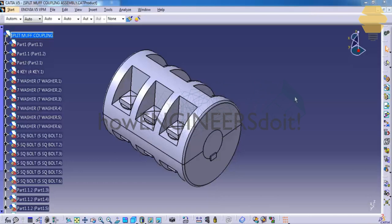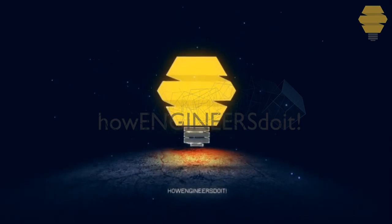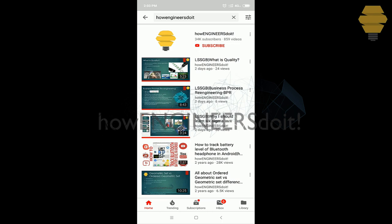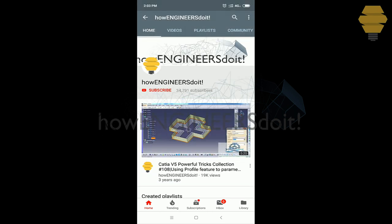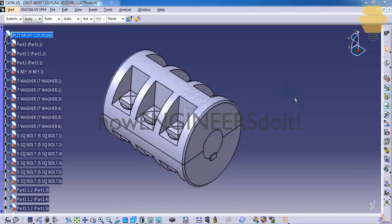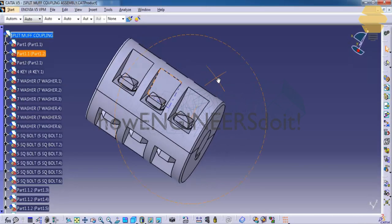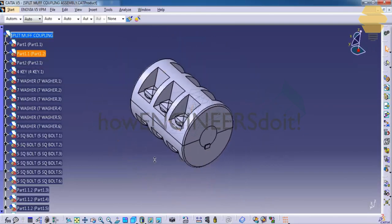In this tutorial, we will see the different commands of the assembly design workbench. Before we start, I would like to ask all my viewers to subscribe to my YouTube channel 'How Engineers Do It', share the video among your friends, and hit the bell icon to never miss another update. We will be assembling the different parts of a split muff coupling — you can see the assembled mode here — and let's see how we can assemble that.